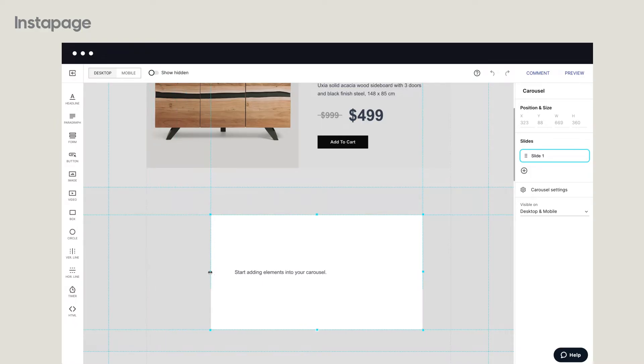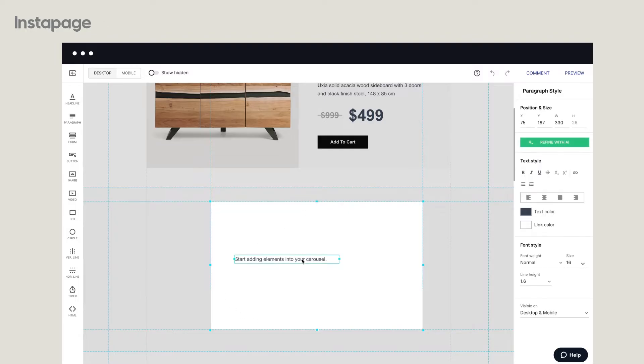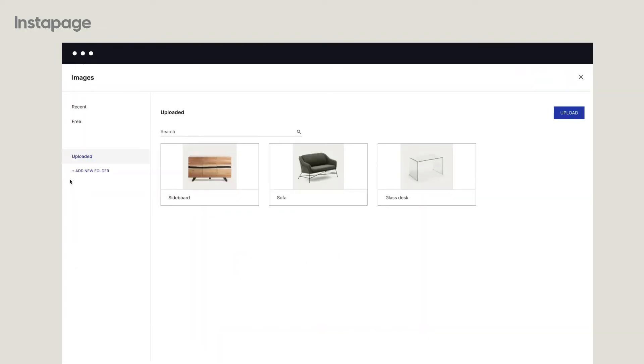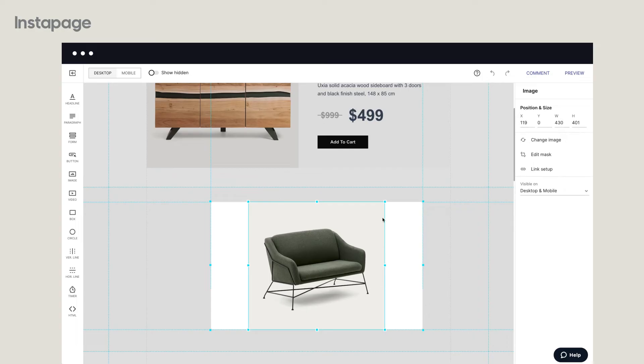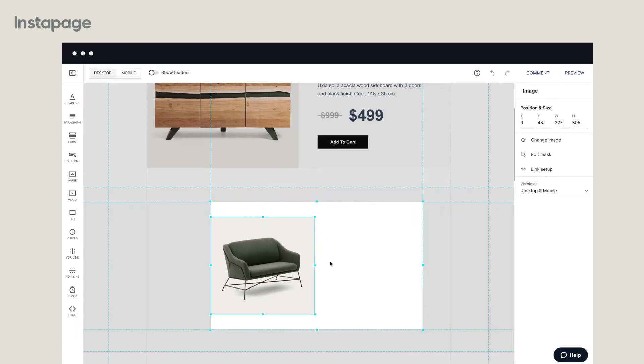Adjust the carousel slide size to fit with the other blocks on your landing page. Then start customizing it. Add images, text, buttons, or other design elements. Anything that will help you showcase your products or services.